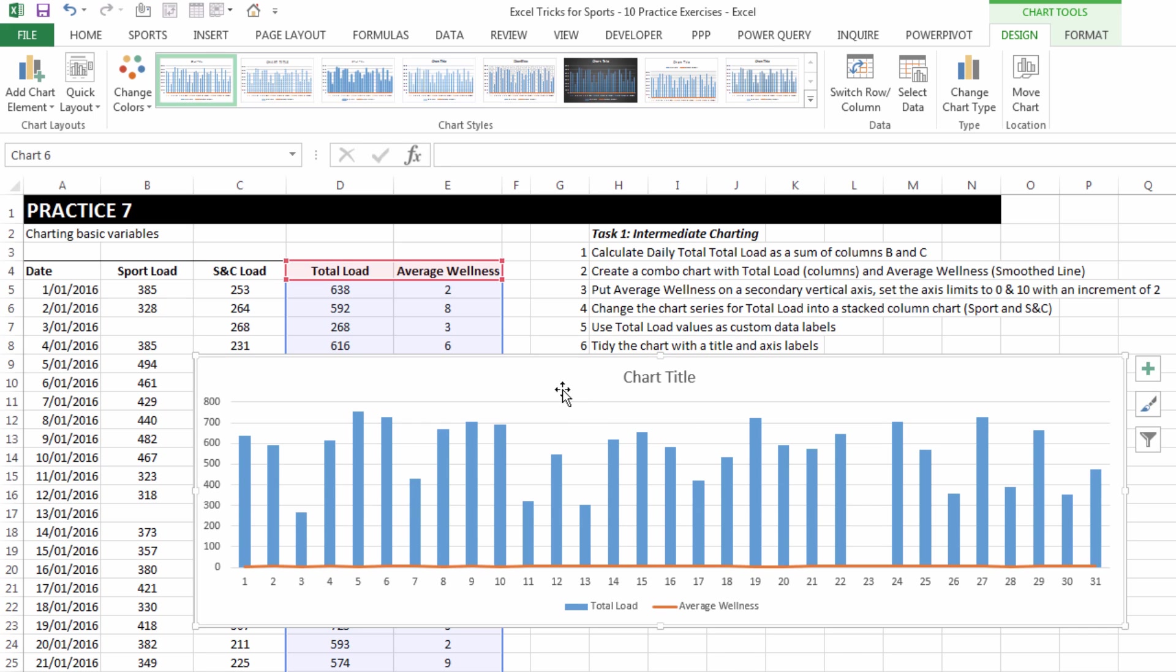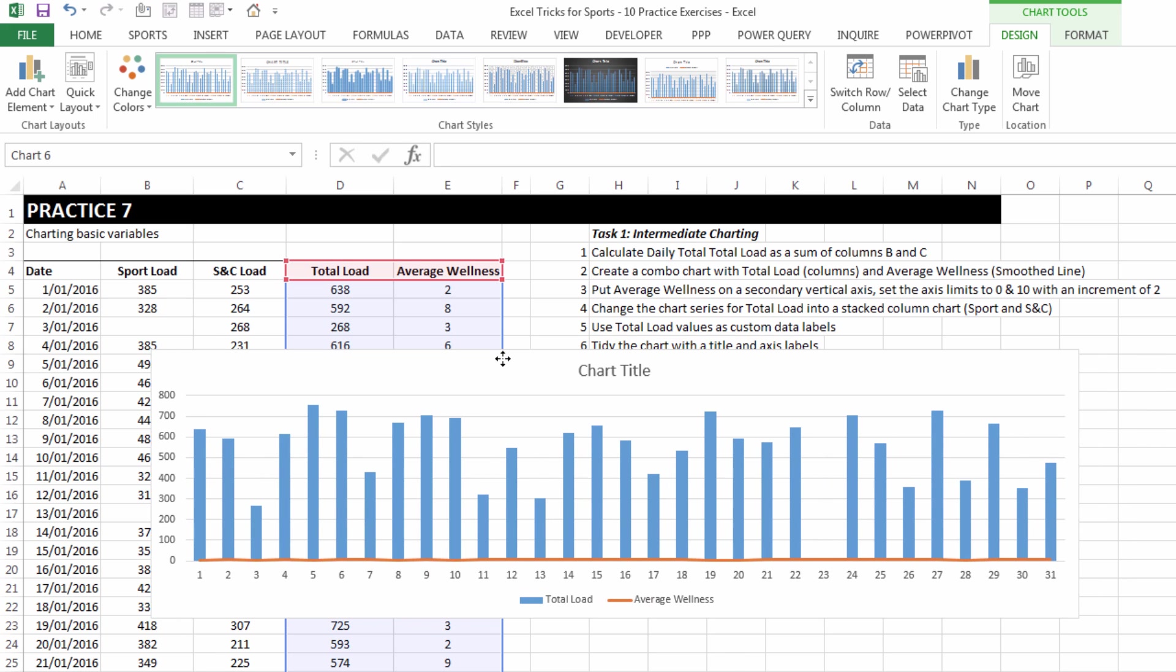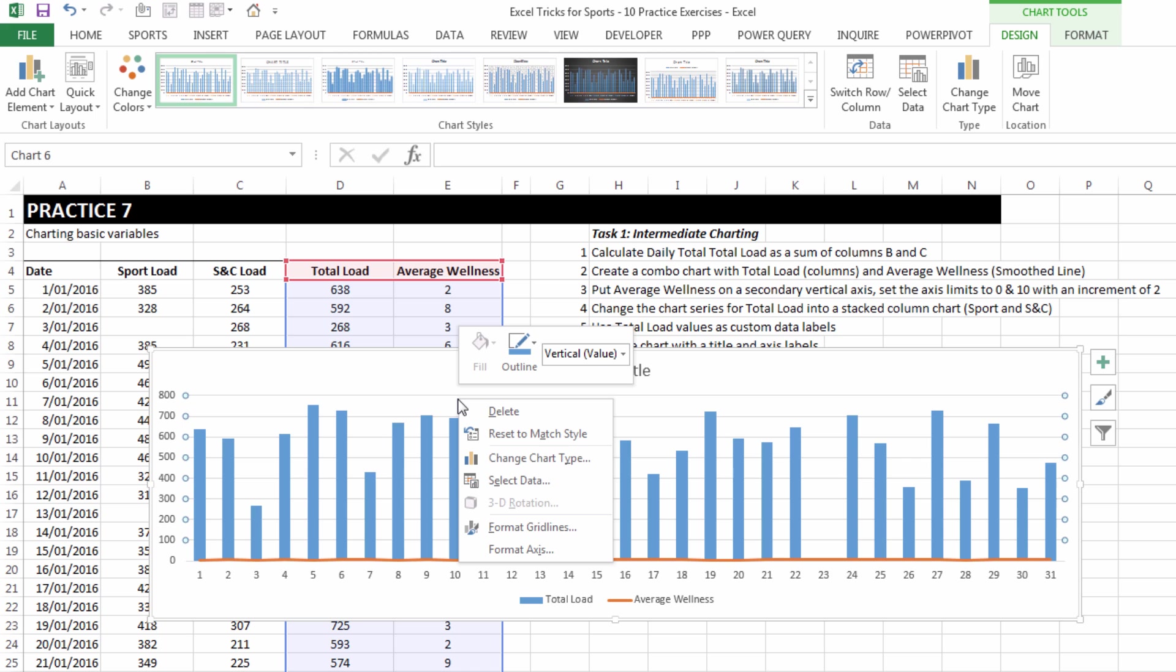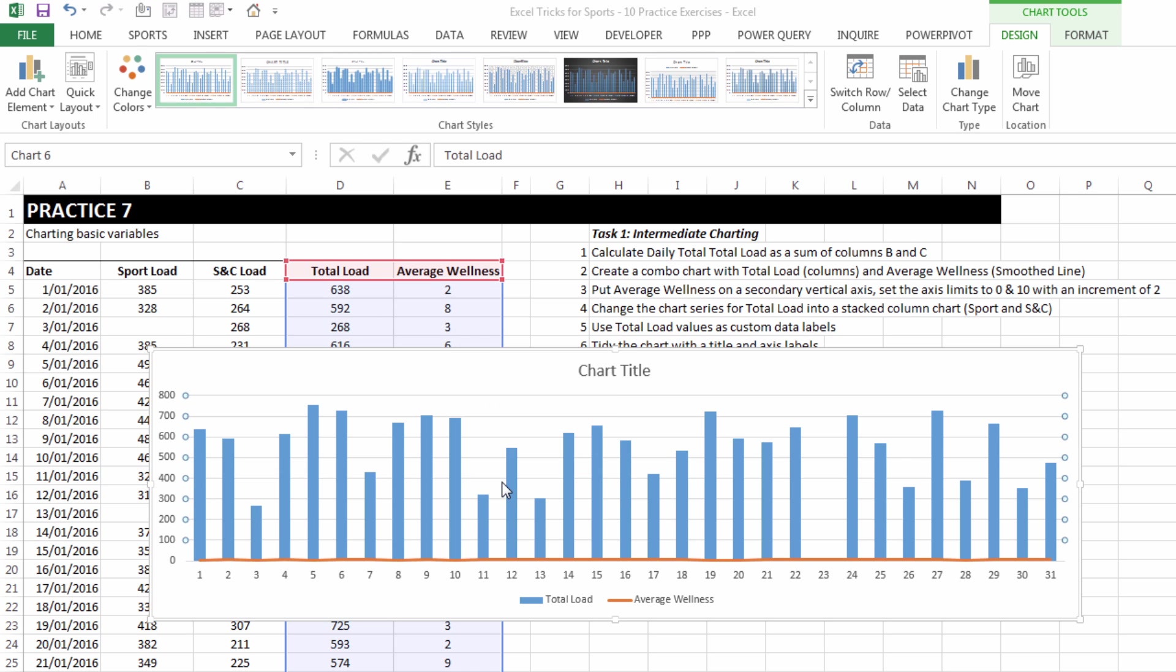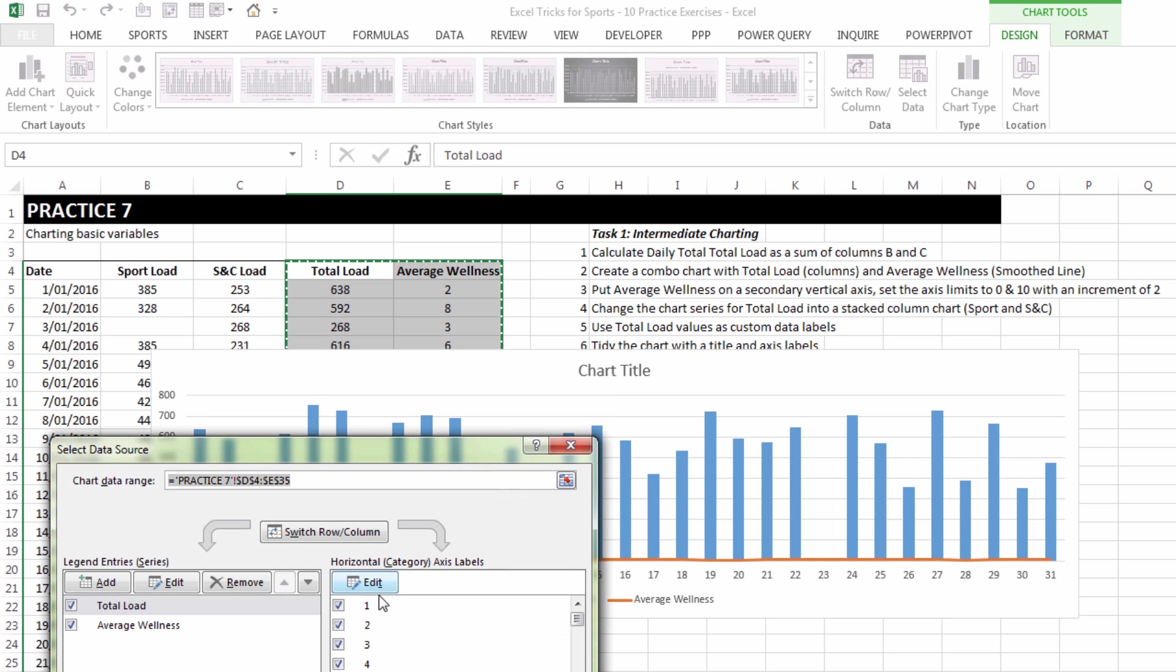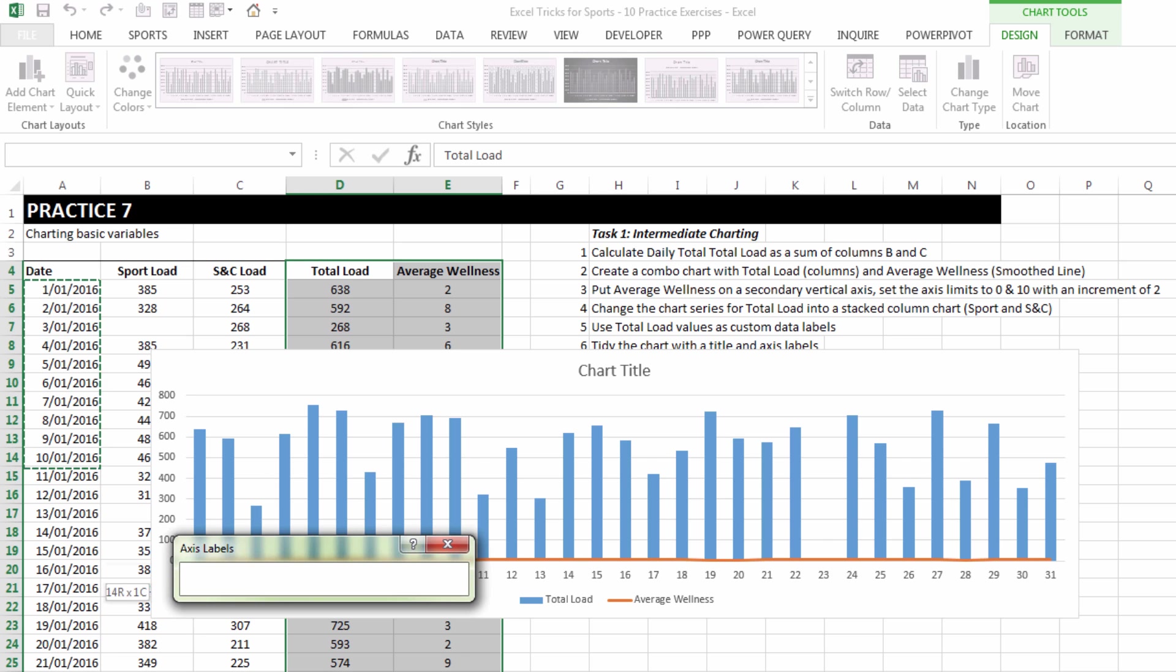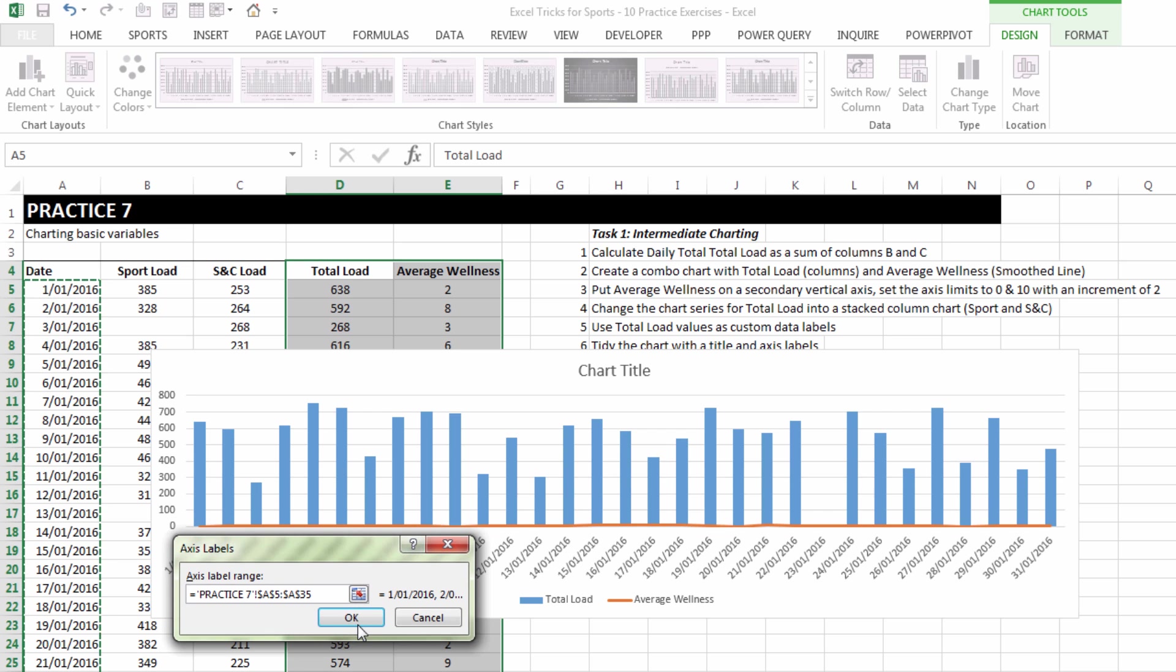Make the chart a little bit bigger so we can have a look at it, and now we can go into it and make a whole lot of edits to it. Firstly, I want to choose select data so I can add our dates as X axis labels.